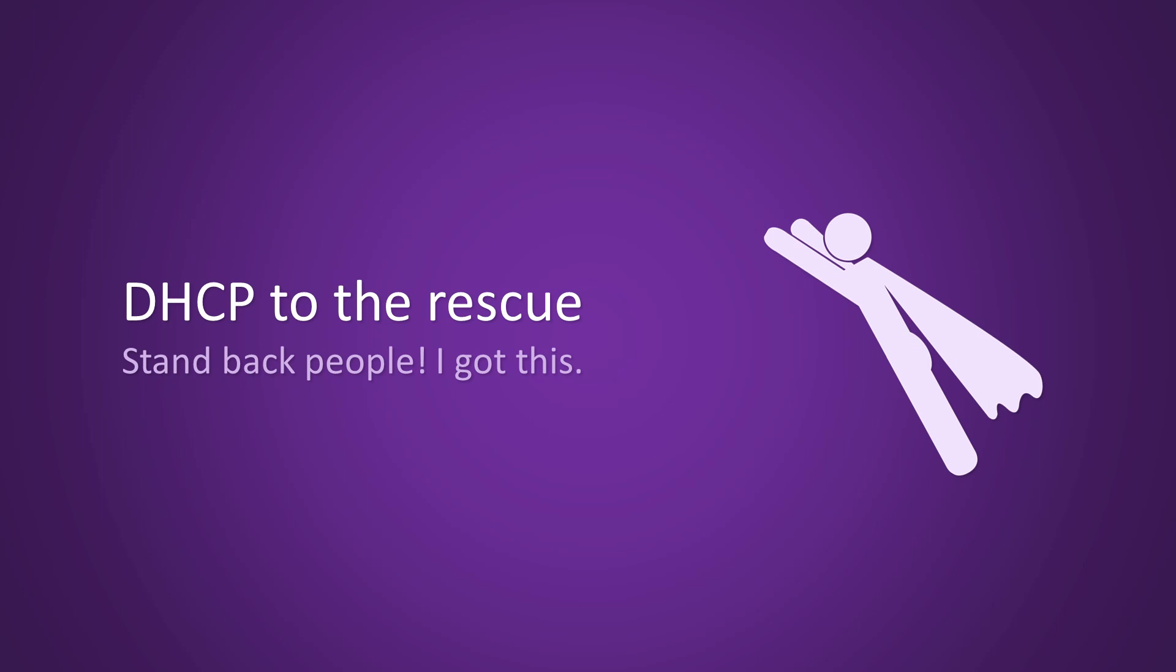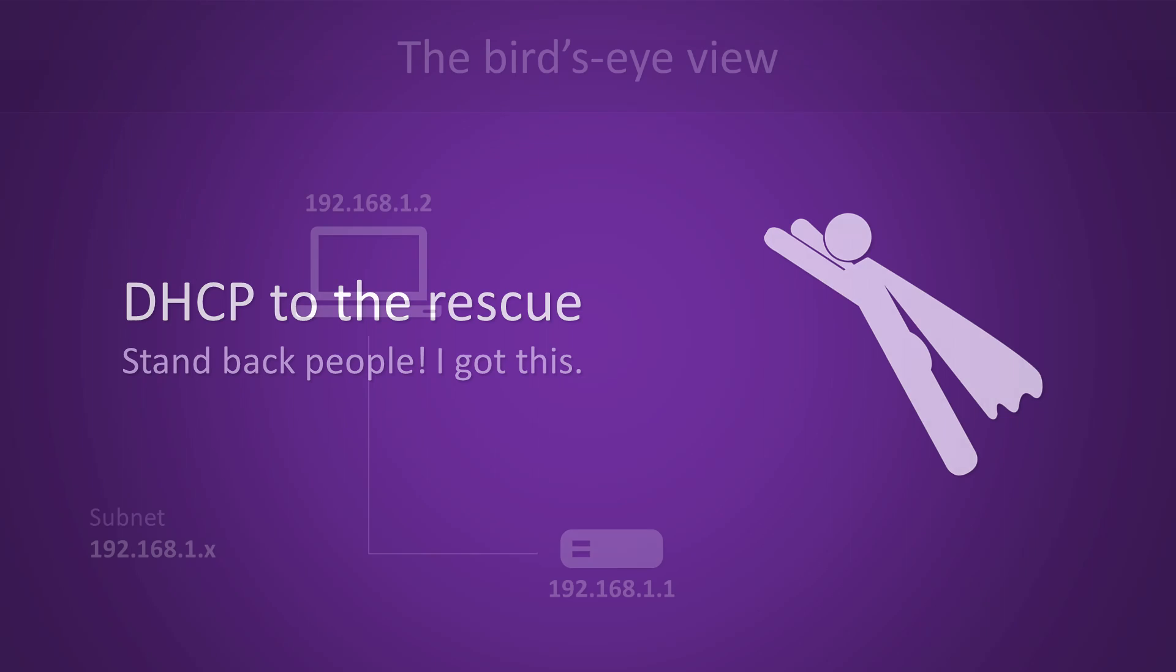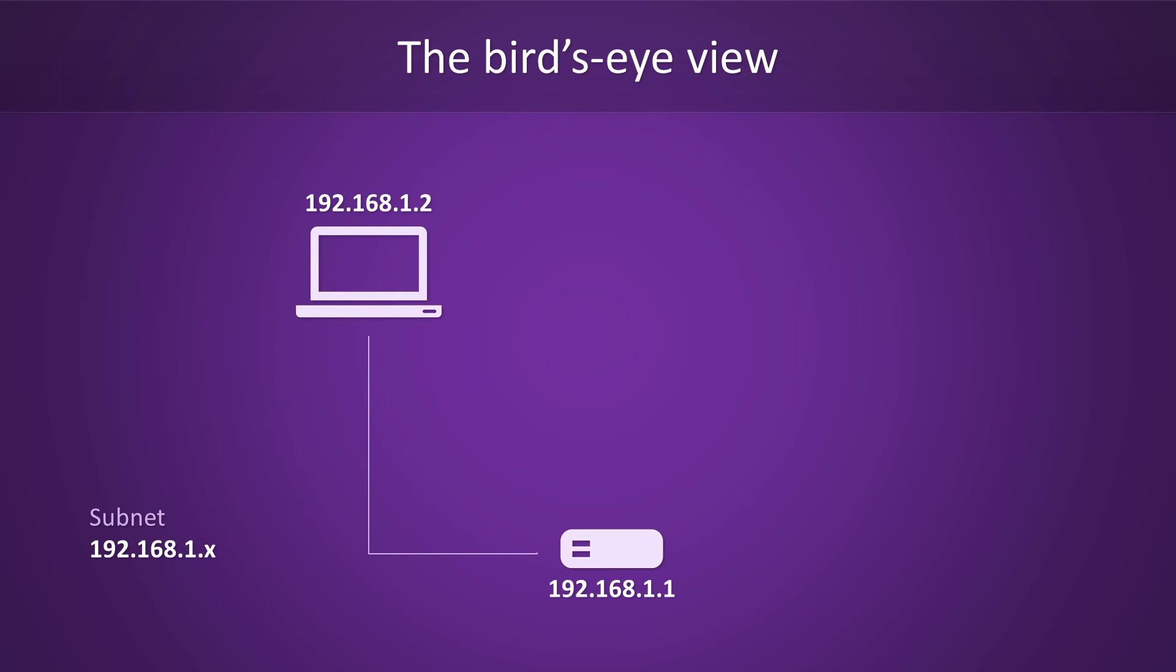Instead of keeping track of all those IP addresses manually, why not let DHCP do all the math for you? Before we cover the technicalities of the algorithm, here's the simpler bird's eye view. Jumping back to the previous example, the second computer has just joined the network. At this point, it doesn't have an IP address, but it wants one.